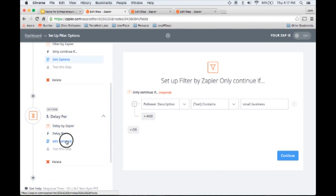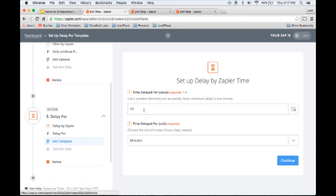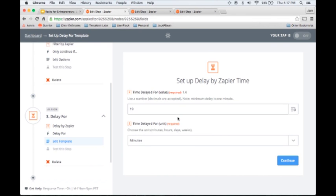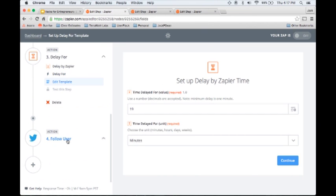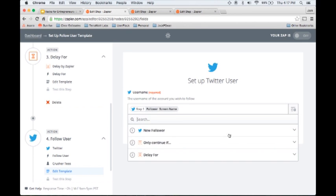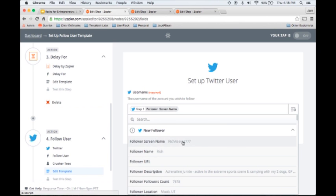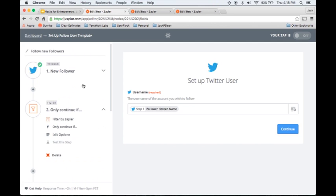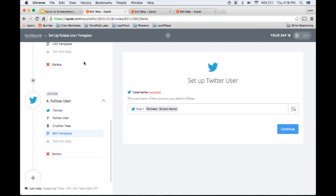The next thing I'm going to do is set a delay. I'm setting a 19 minute delay so that it doesn't look automated. If you follow someone back who follows you almost immediately, it's going to look automated. I try to avoid making it look automated with these delays. The 19 minutes is fairly arbitrary. Obviously, the last step in this is to follow the person back. All Zapier needs is their screen name, which you can get from step one, which triggered this whole process, and that's all there is to it.